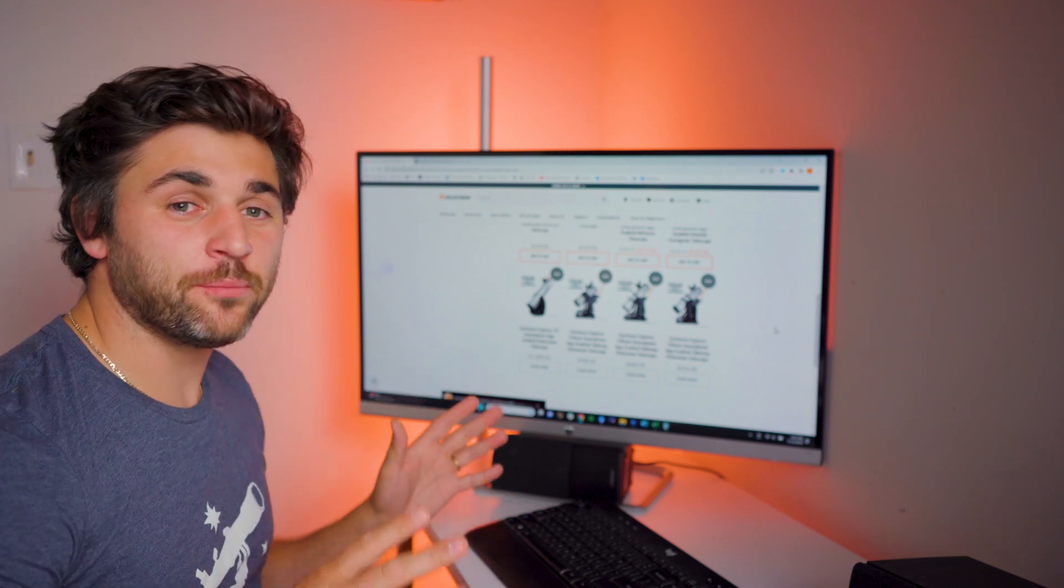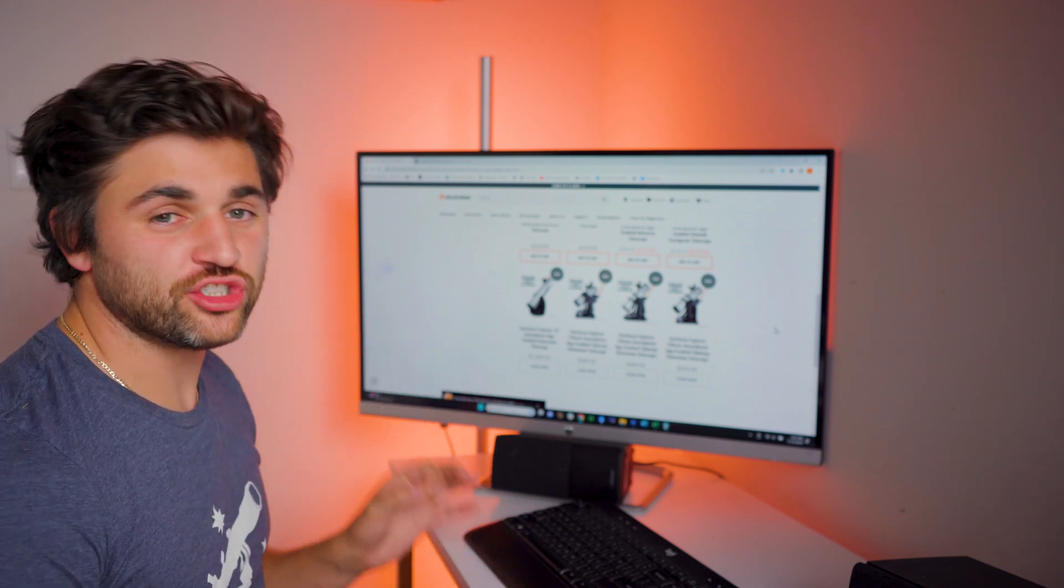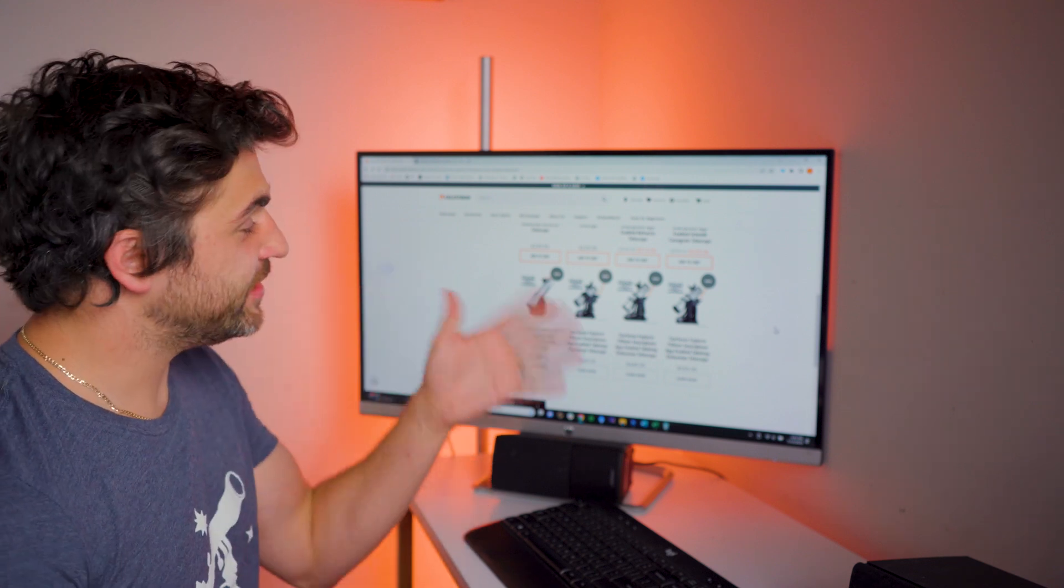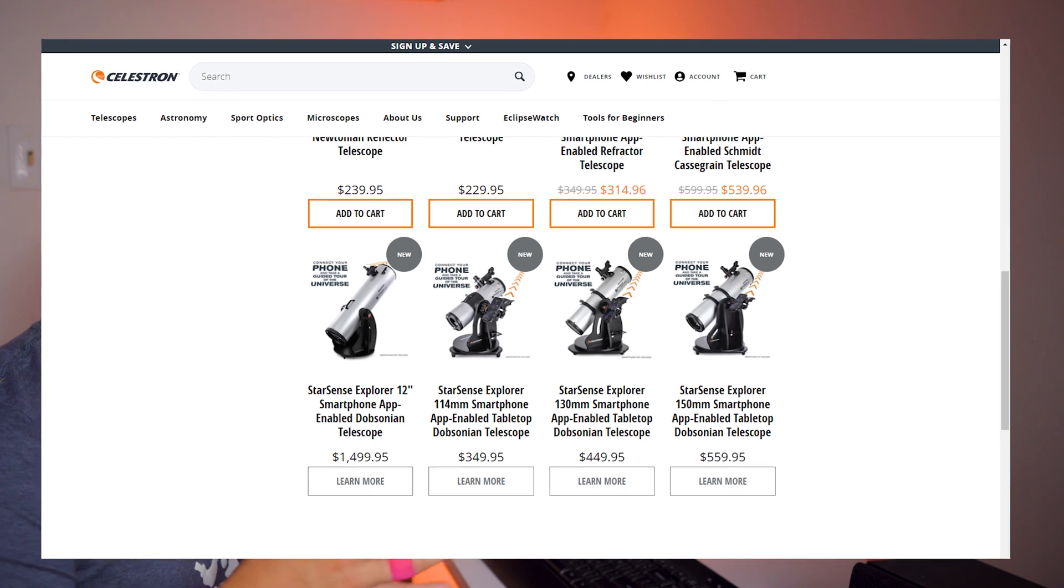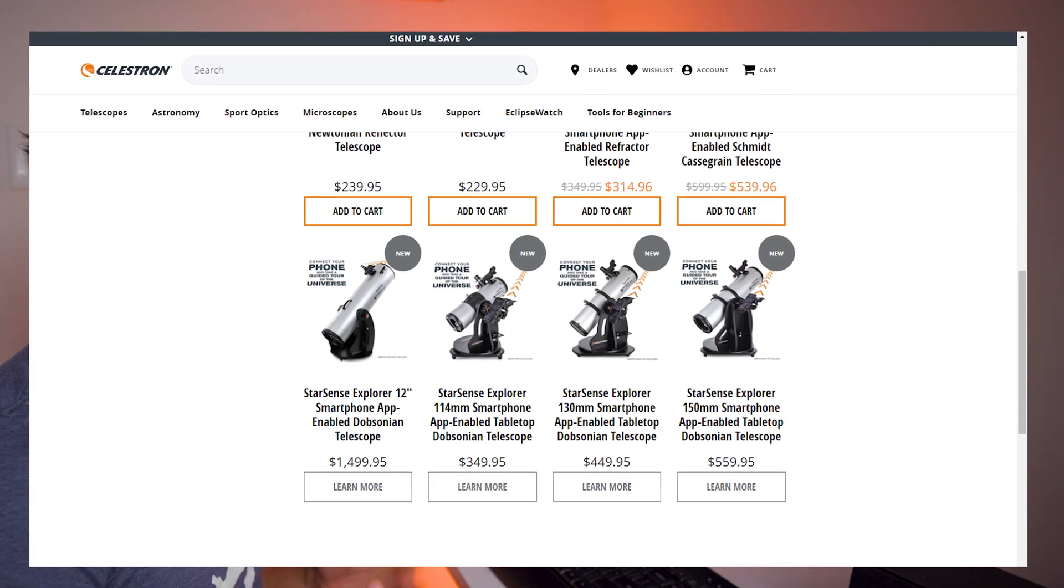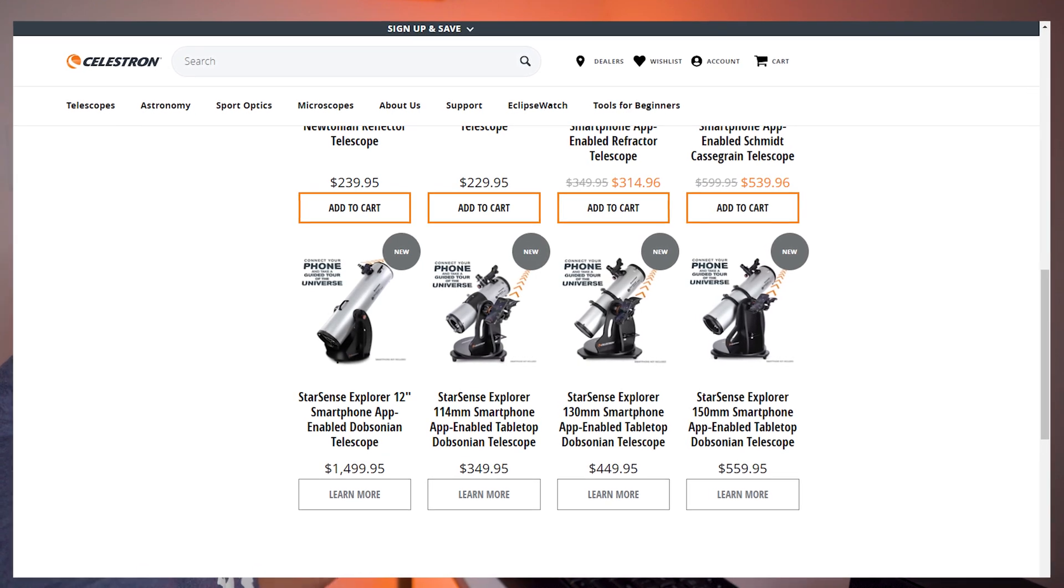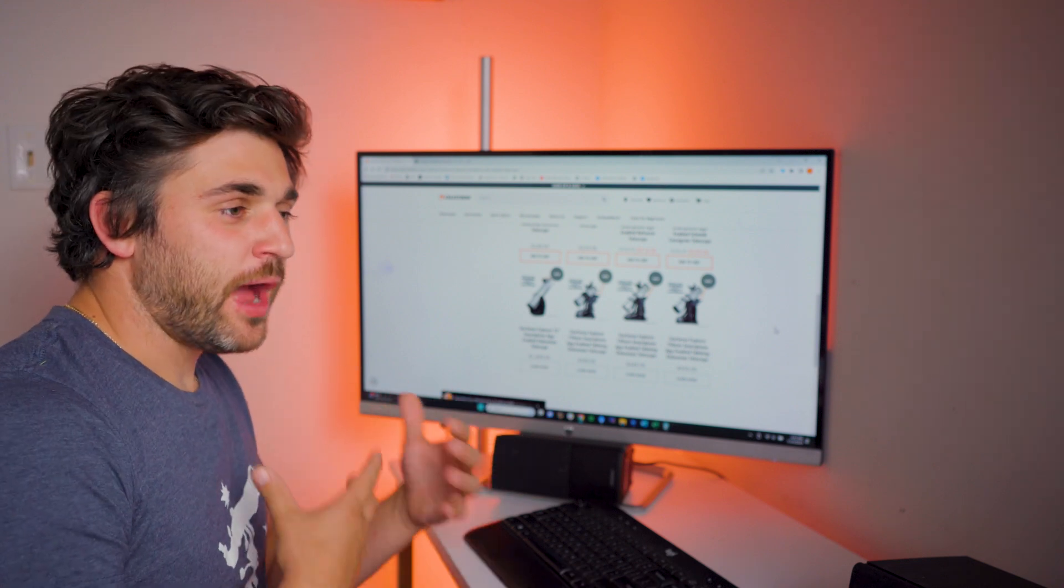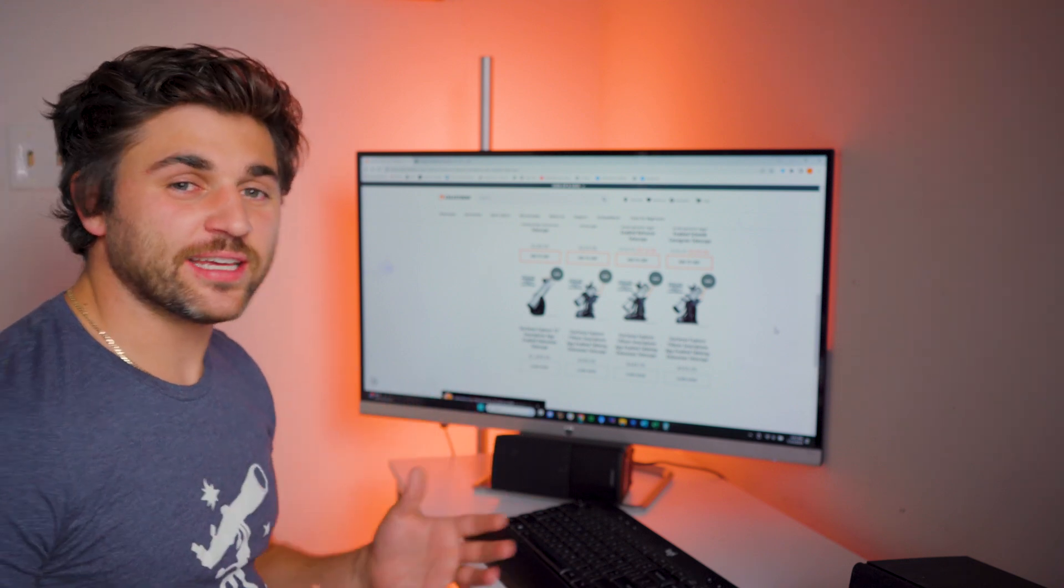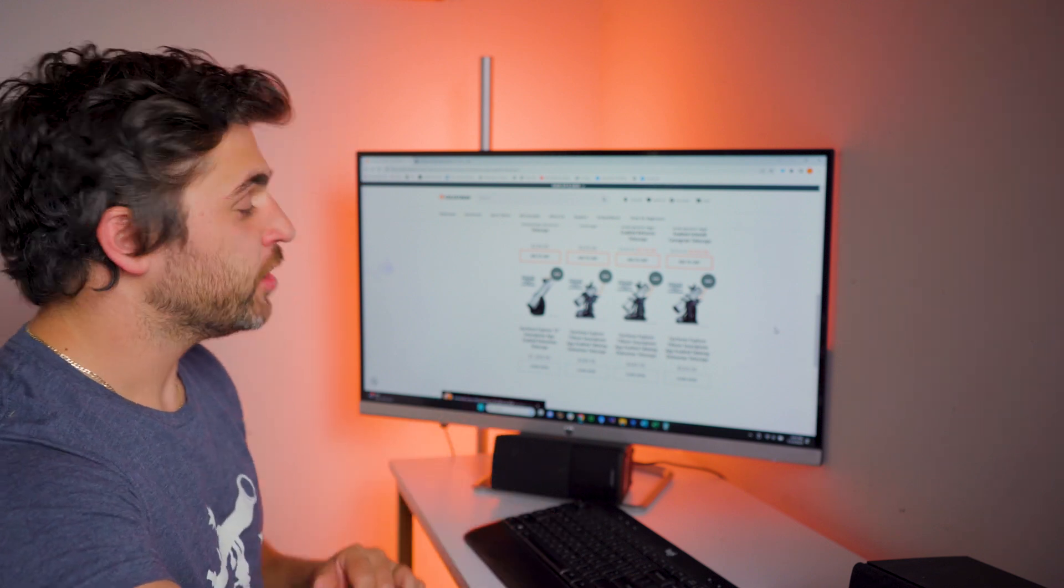The StarSense app makes finding deep sky objects just so much easier and it's so fun to use. Each of these tabletop Dobsonians are going to be smaller and more portable and lightweight than the 8-inch, the 10-inch, and the 12-inch Dobsonians. The tabletop Dobsonians are just going to make this StarSense technology a little bit more accessible for those who want to go out and enjoy the night sky.